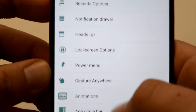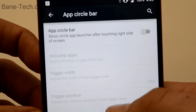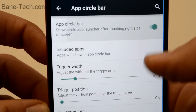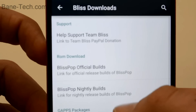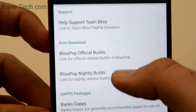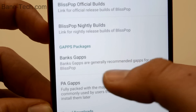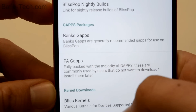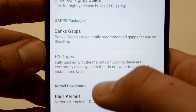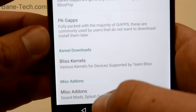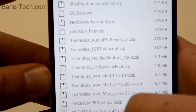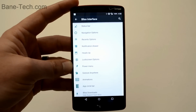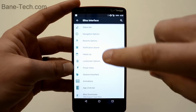You've got App Circle Bar, where you can activate it and switch it on, with different trigger positions. This is where you can help support the team - you've got official builds and nightly builds. This is where you can get your GApps from; I use the stock GApps and probably should try the PA GApps because of that calendar issue. You've got different kernels you can add, miscellaneous additions, and different boot animations you can download. That's the basic overview of all the settings for BlissPop.